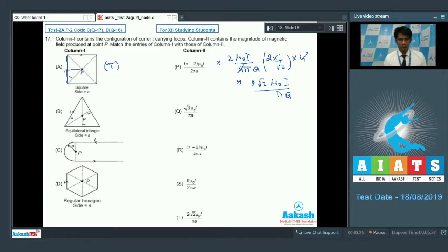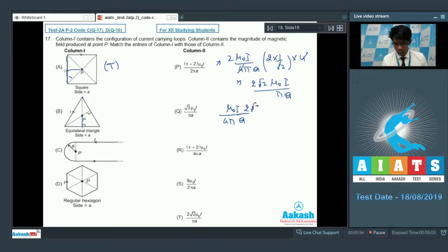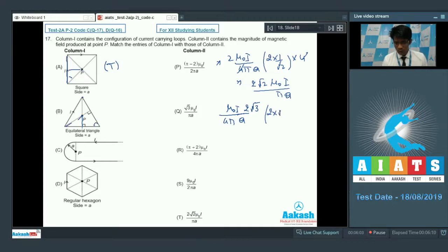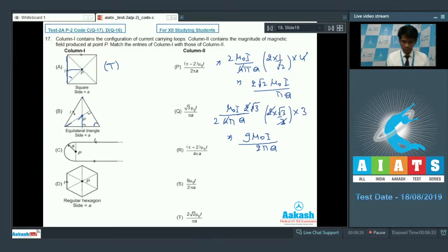For option B — the equilateral triangular loop — the magnetic field due to one segment is μ₀i divided by 4π times d, where d = a/(2√3). The angle is 30°, so 2 cos30° = √3. There are three such segments. After simplification, the effective magnetic field at the central point P is 9μ₀i divided by 2πa. So for option B, the correct matching is S.